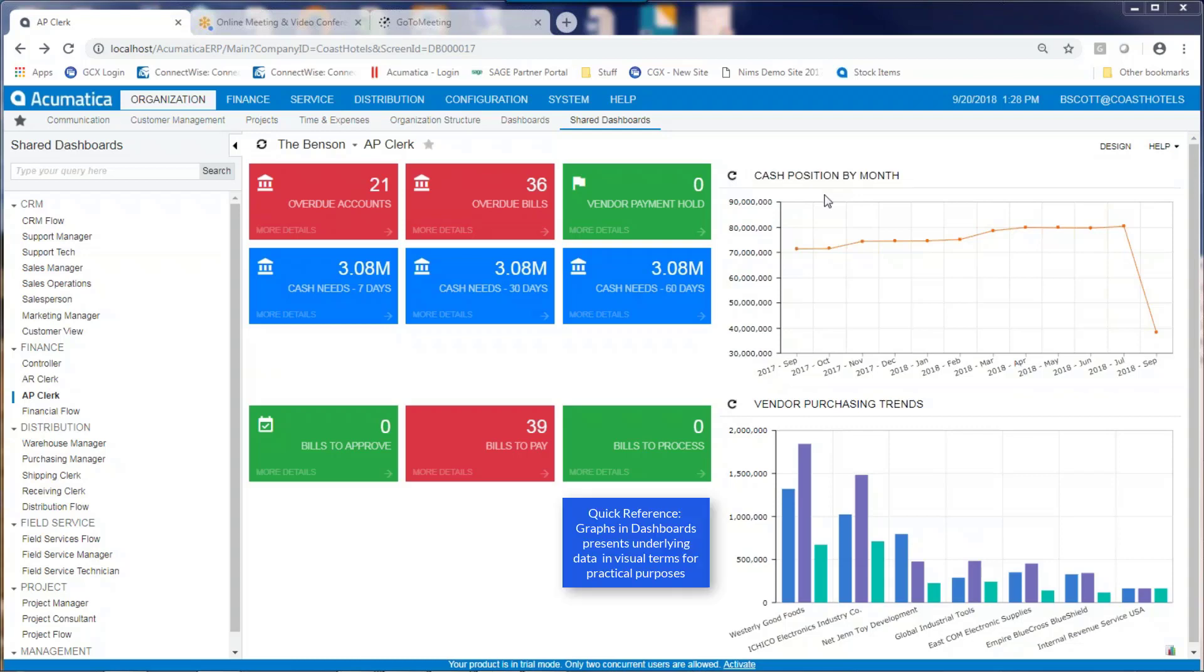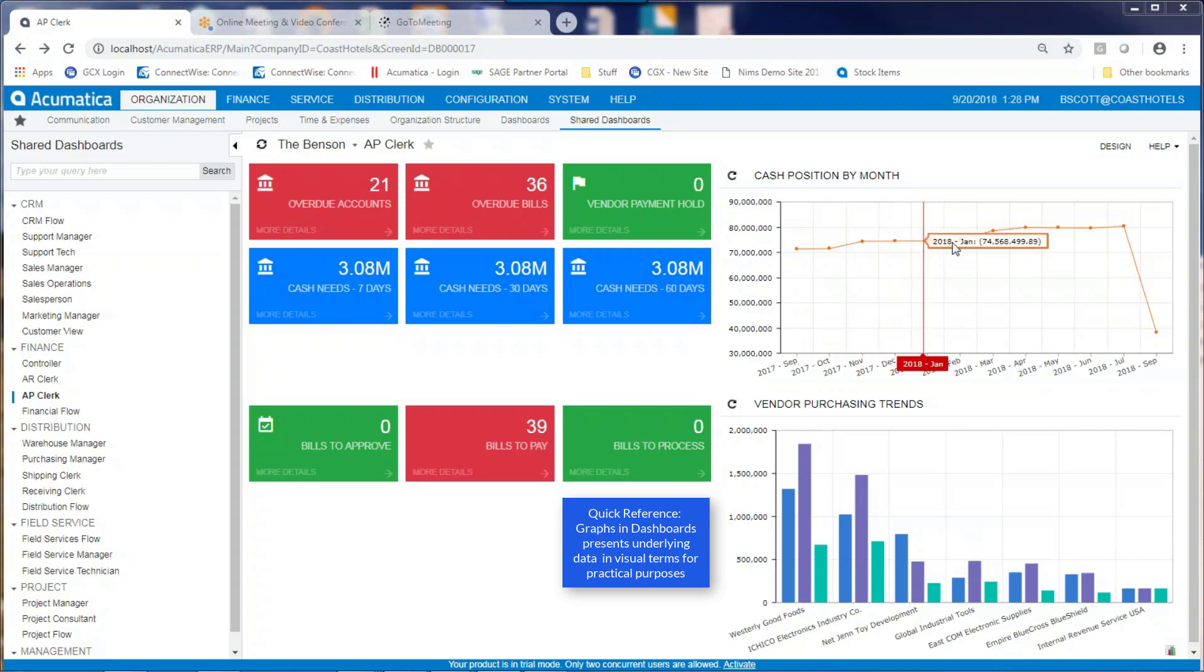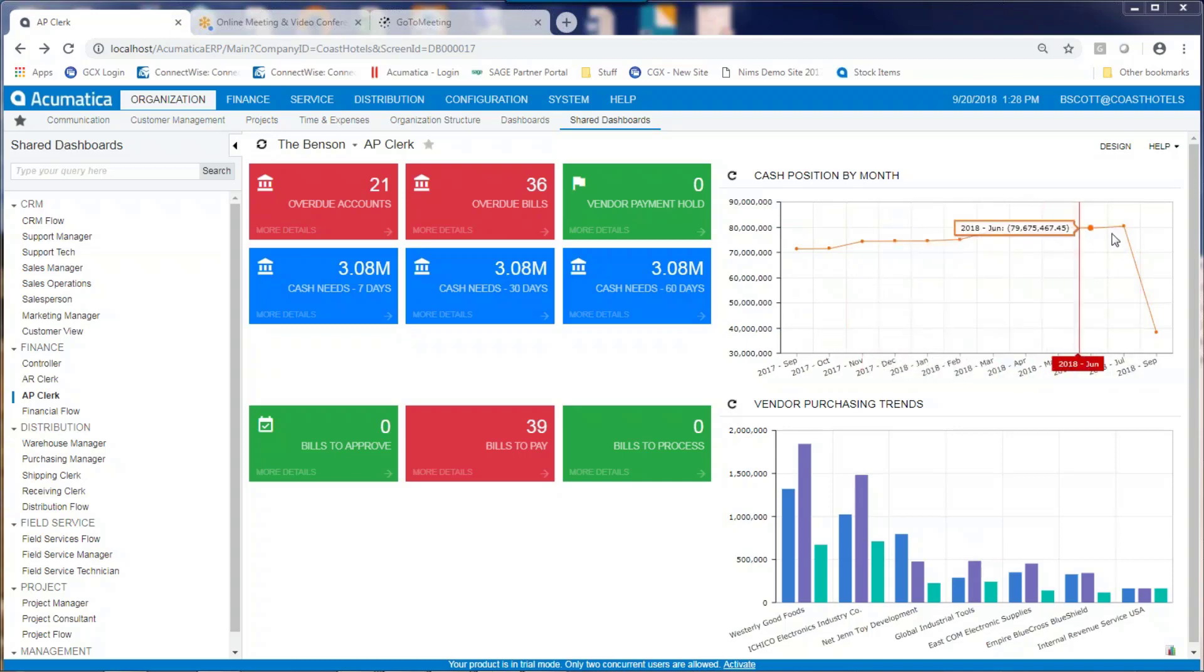Graphs take data, underlying data, and graph it in a form that is usable.